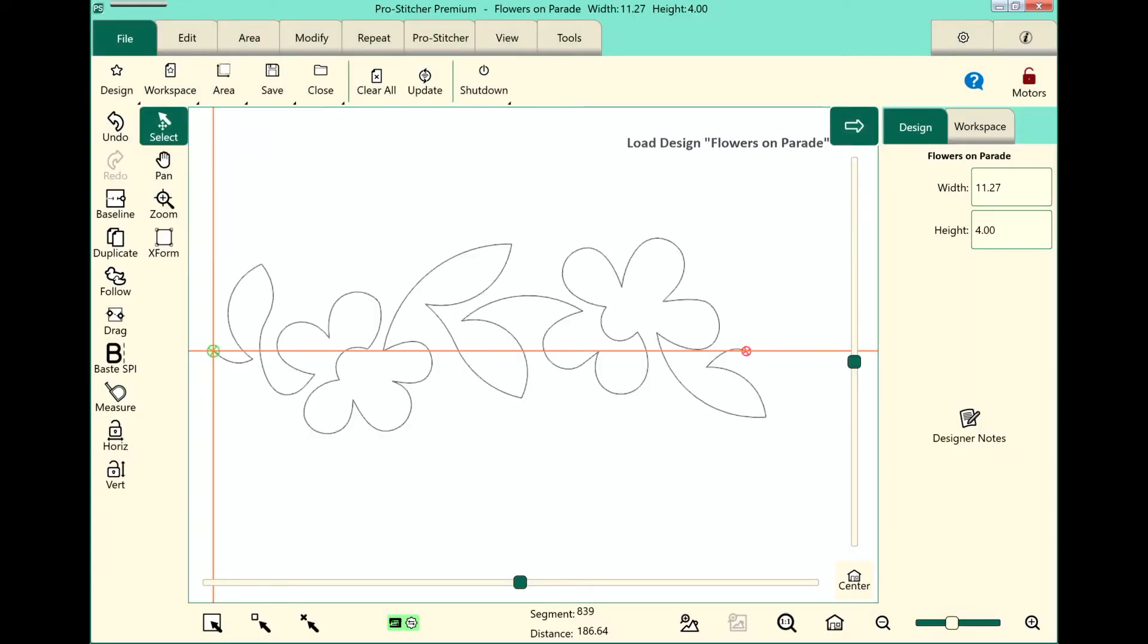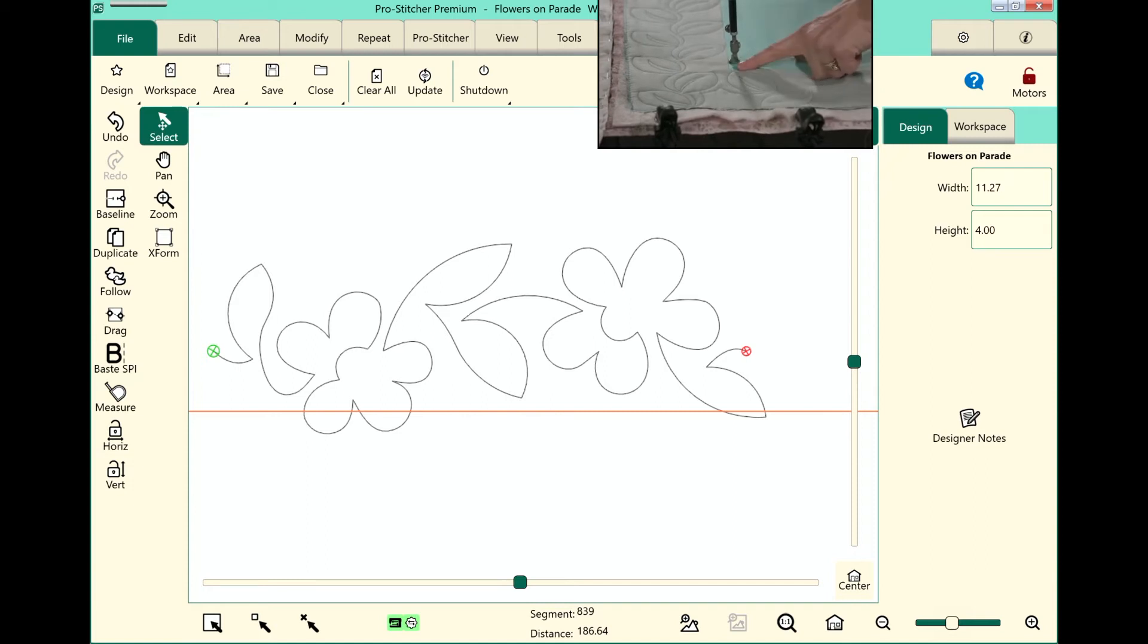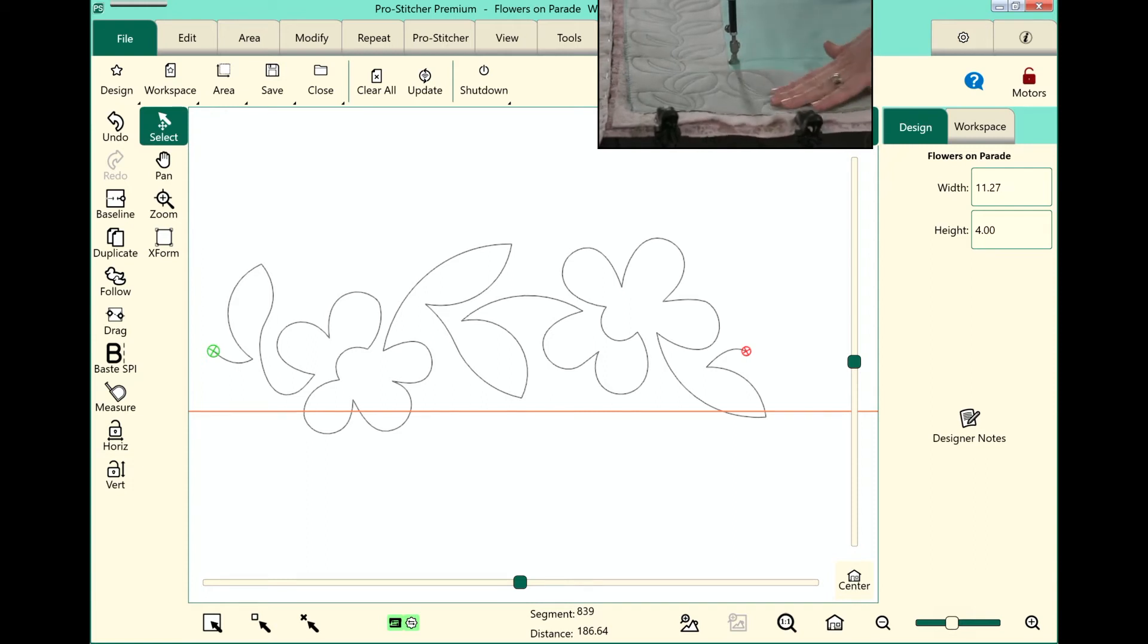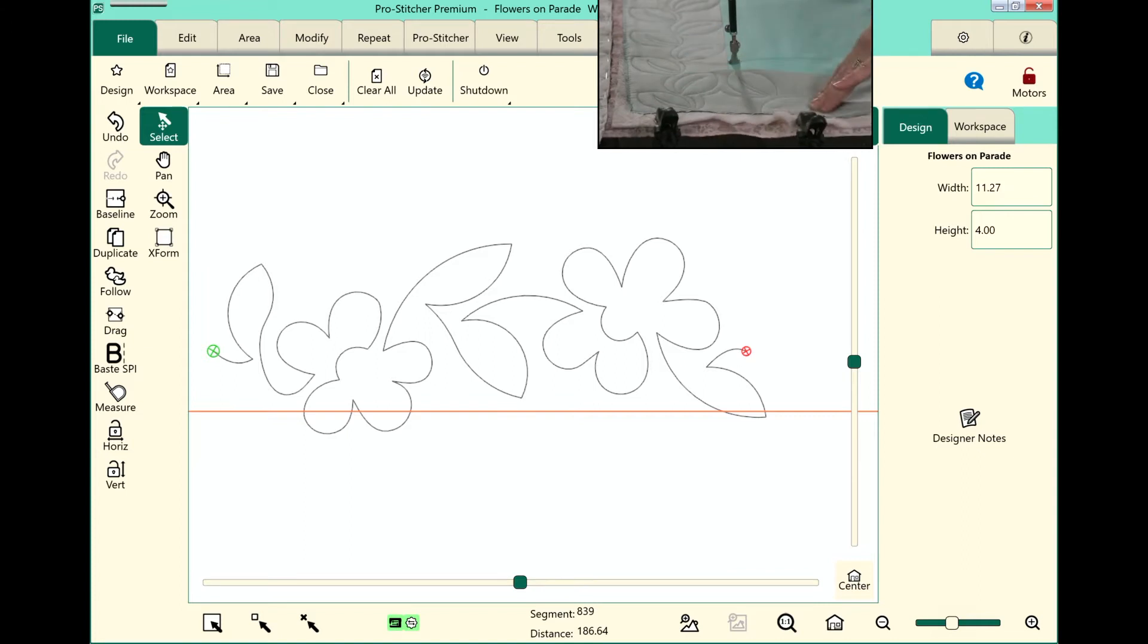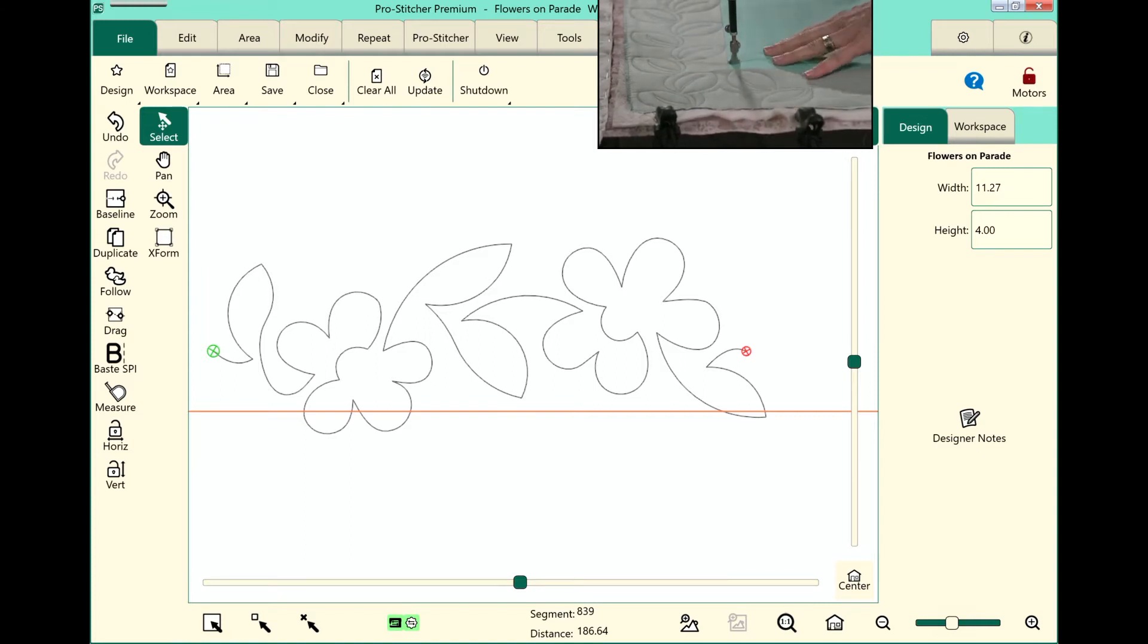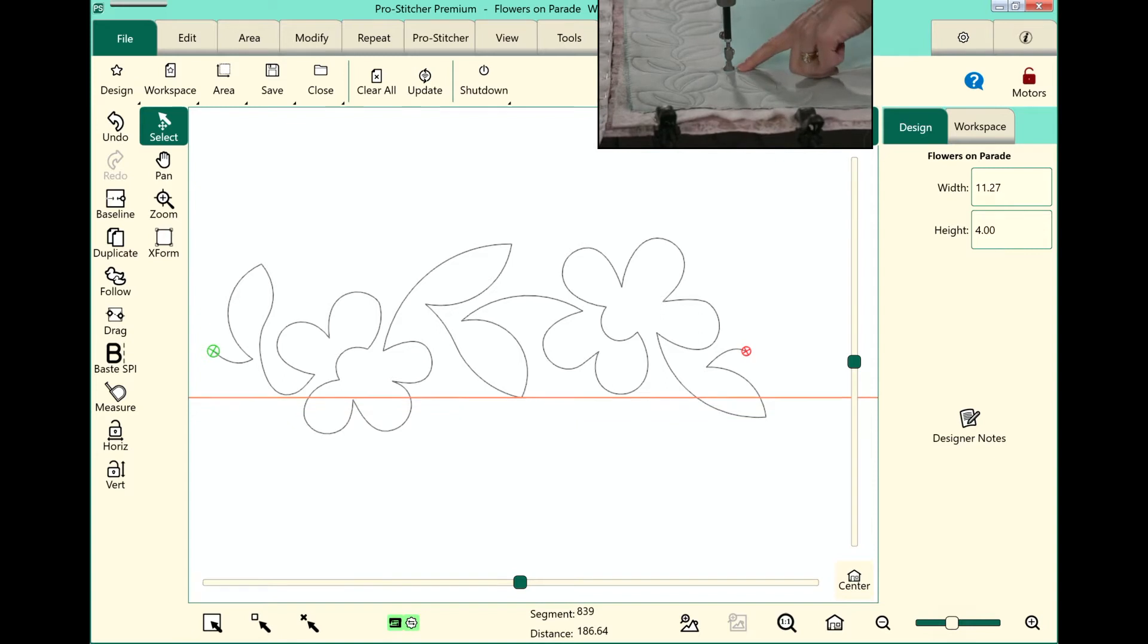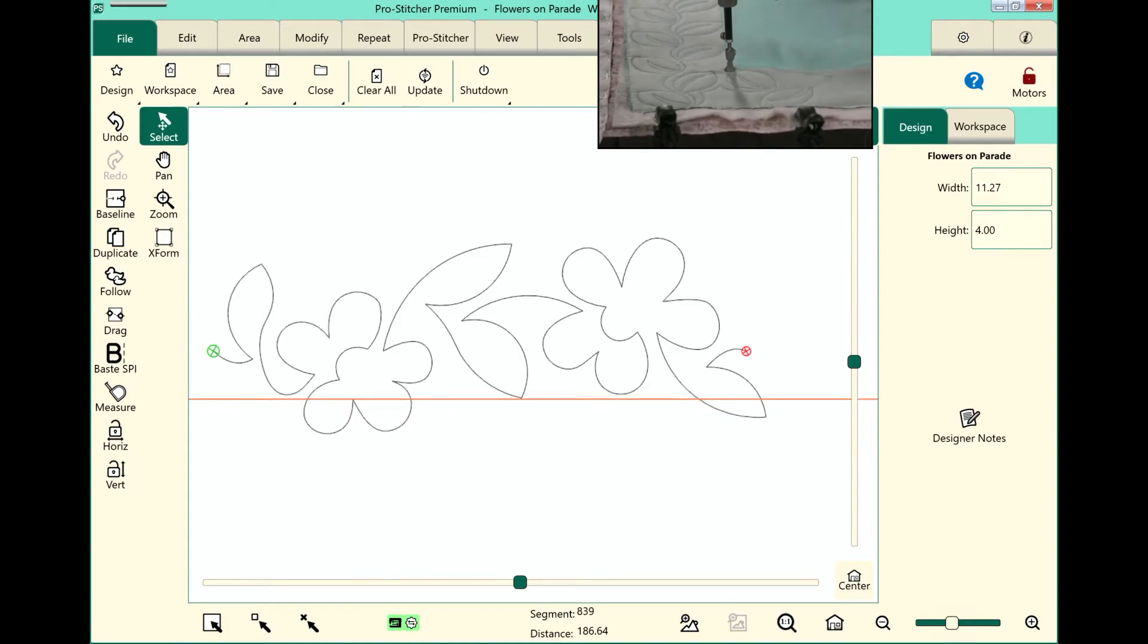So we'll open that up and next let's create an area. To set up my area let's start at the top left hand corner here. You can see that I've already got my border stitched out first. I always recommend doing that before doing the edge-to-edge in the center. So let's move my machine so it's in that top left corner.